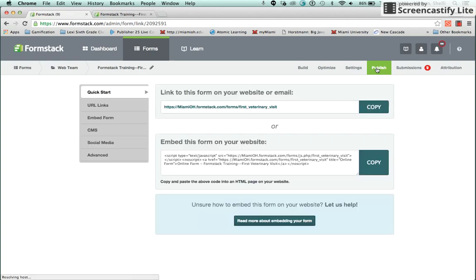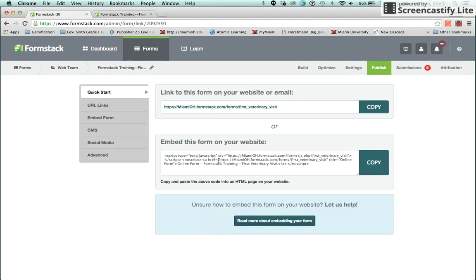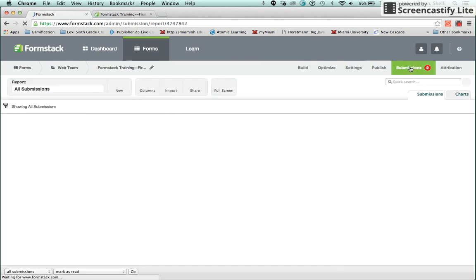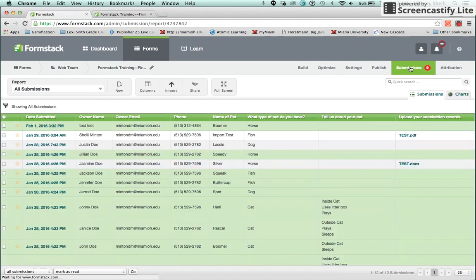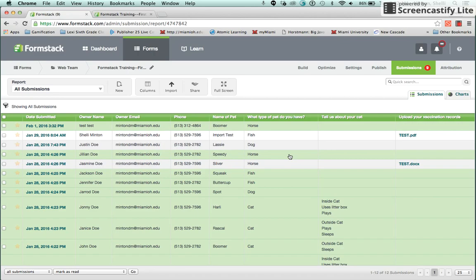The Publish tab generates the URL and the embed code for your form. The Submissions tab contains all of the form results. This concludes this overview video of Formstack Navigation. Thank you.